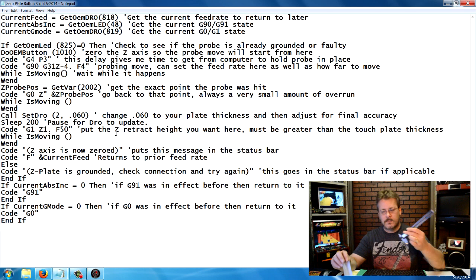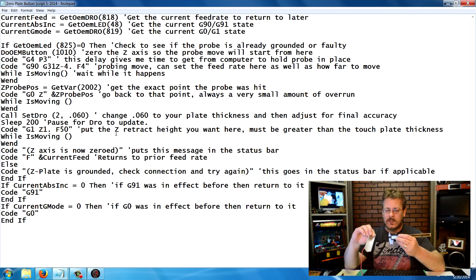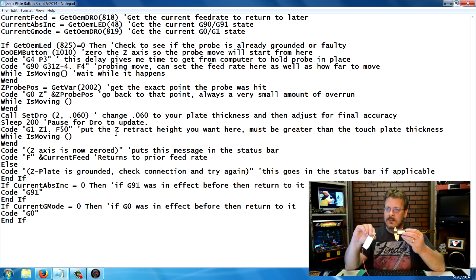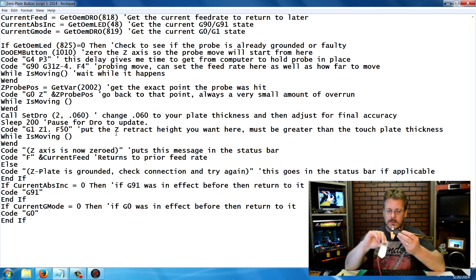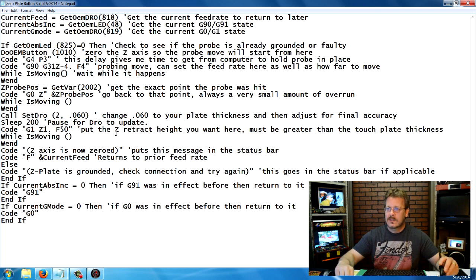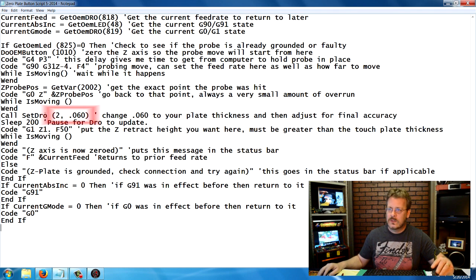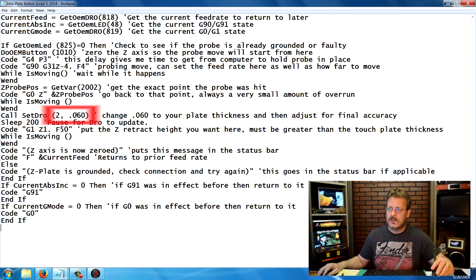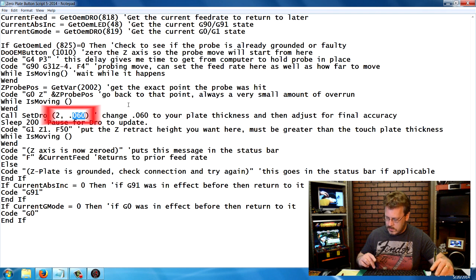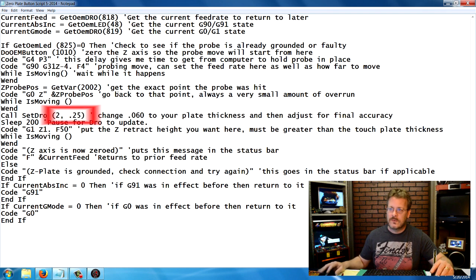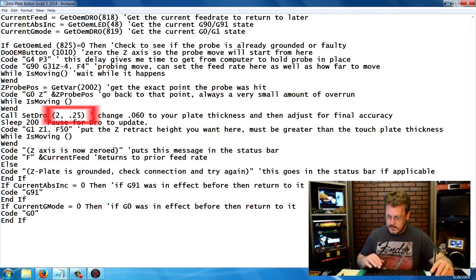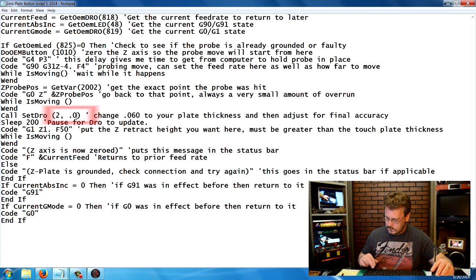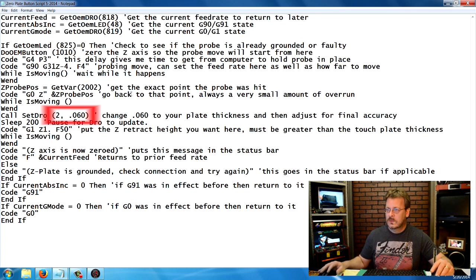You're going to want to take a set of calipers and measure the thickness of your plate and determine exactly how thick it is. That will go right in here where it says 2 comma 0.060. That's the thickness of my plate. If it was a quarter inch, you'd put 0.25 or whatever yours is.